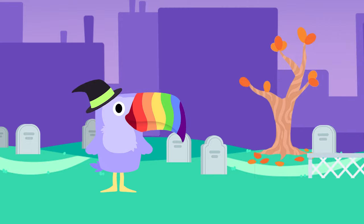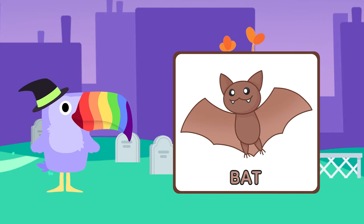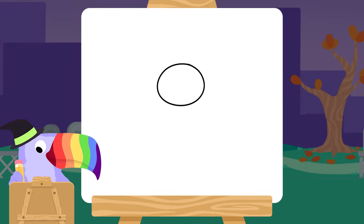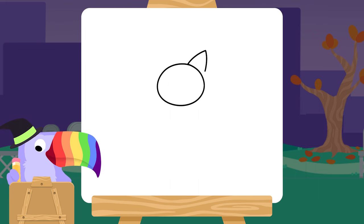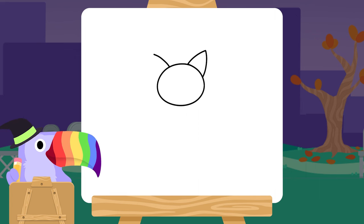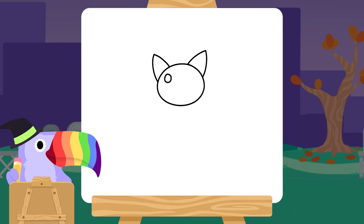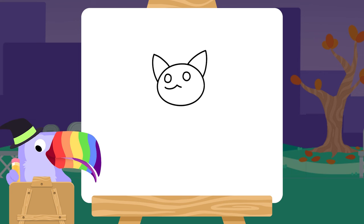Okay, let's draw something else. What about a bat? A bat! First, draw an oval. Add some pointy ears. Now some circles for eyes and a jaggedy, wavy line for a mouth. And an oval body.